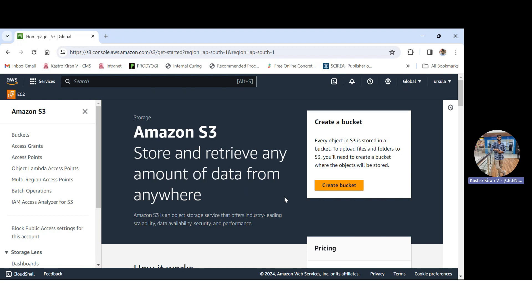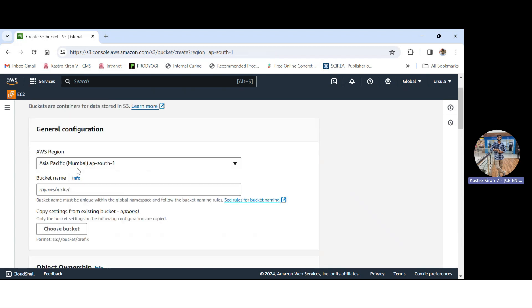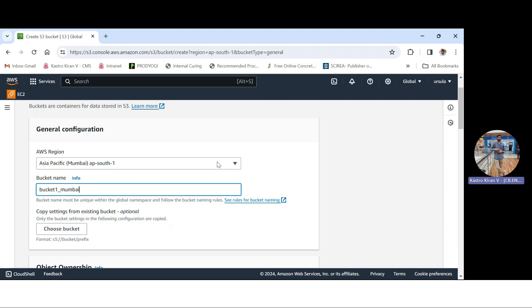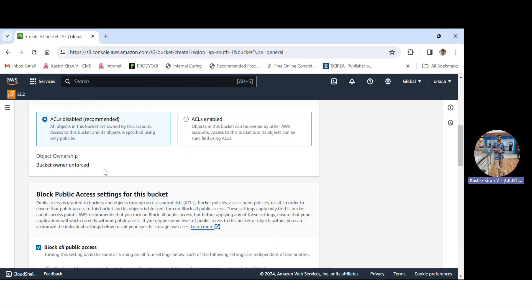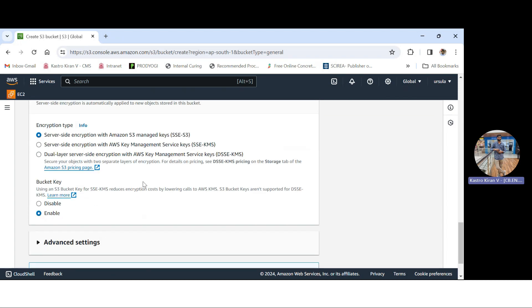Here in the AWS console in the S3 service, I'll demonstrate method one — replicating objects between two buckets in the same region and same account. I'll click on create bucket. I'm creating the first bucket in the Mumbai region, naming it bucket-one-mumbai-castro. One important thing: when working with replication setup, it is mandatory to enable versioning for the bucket.